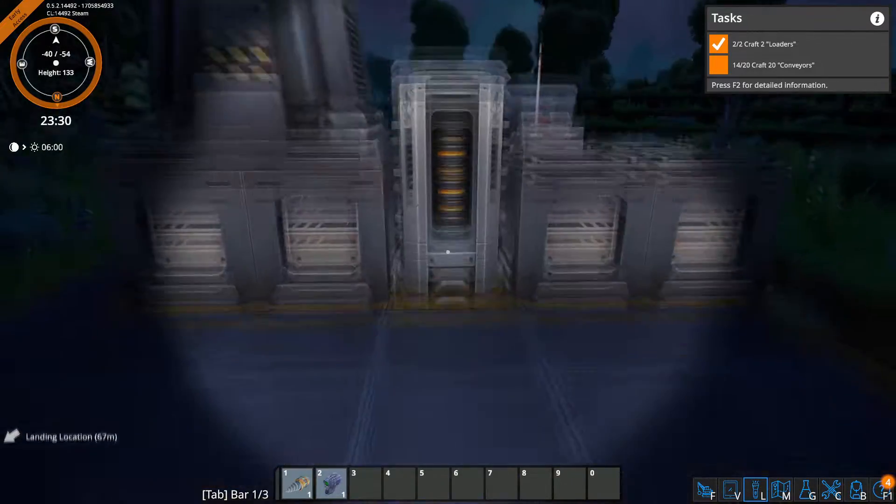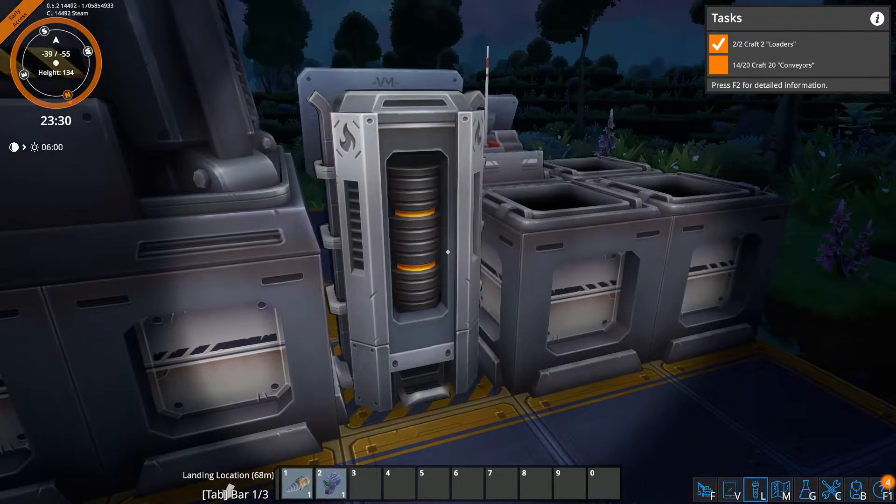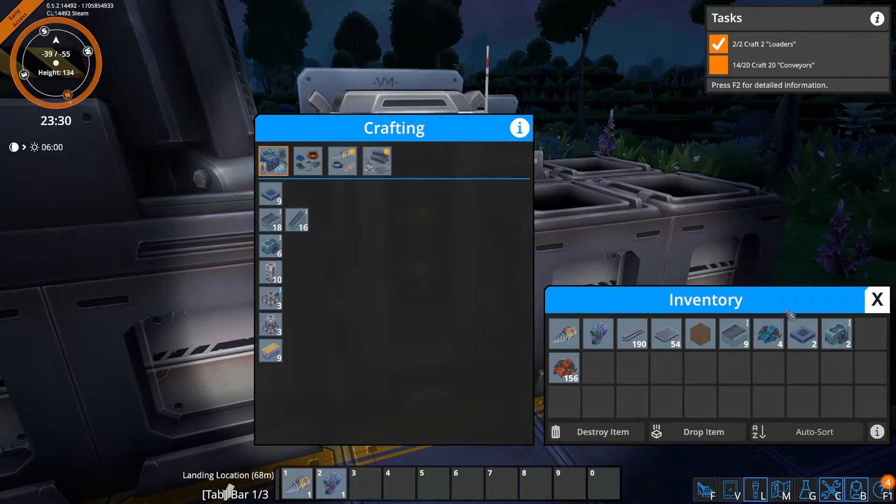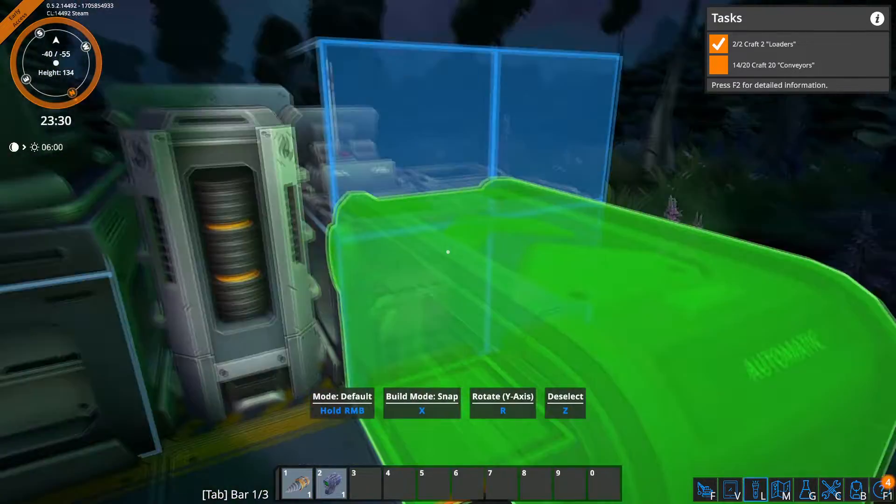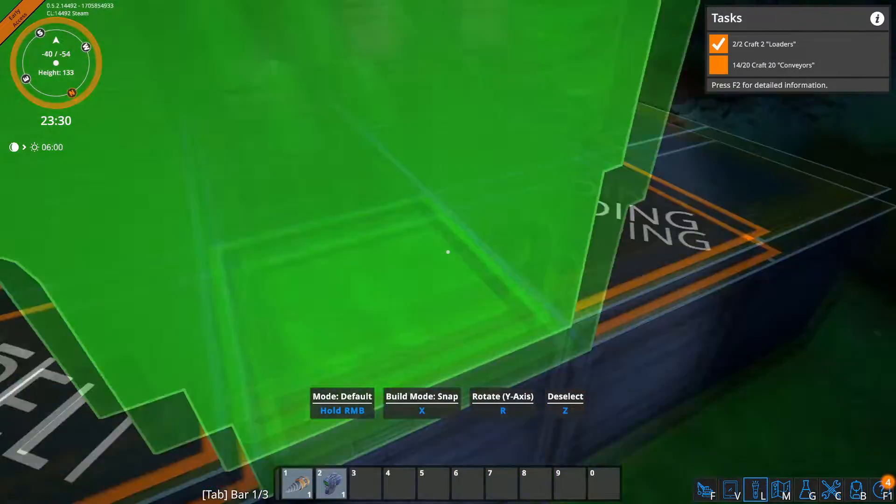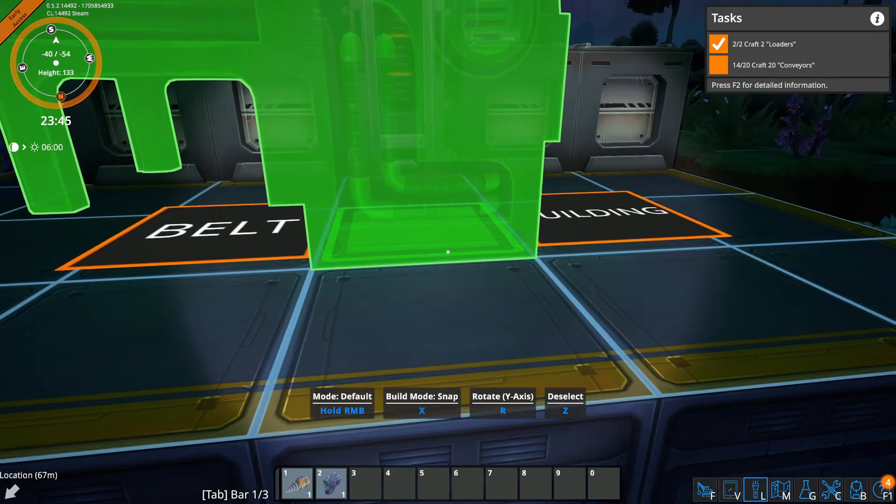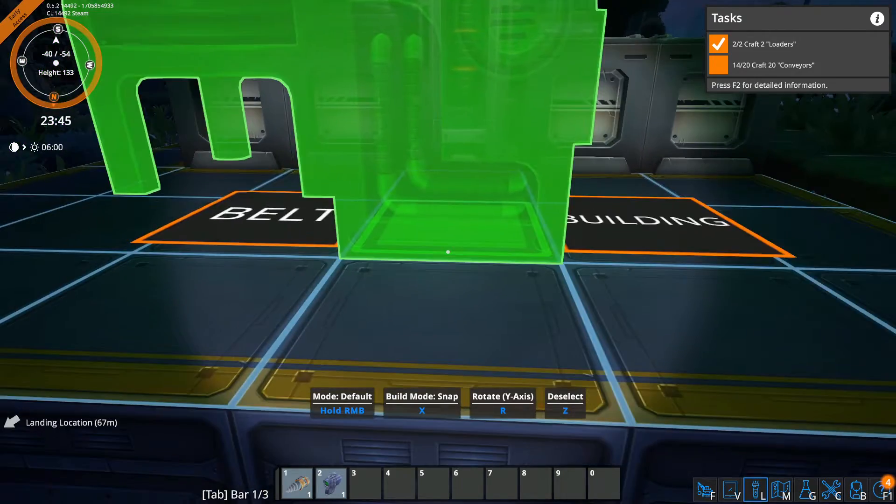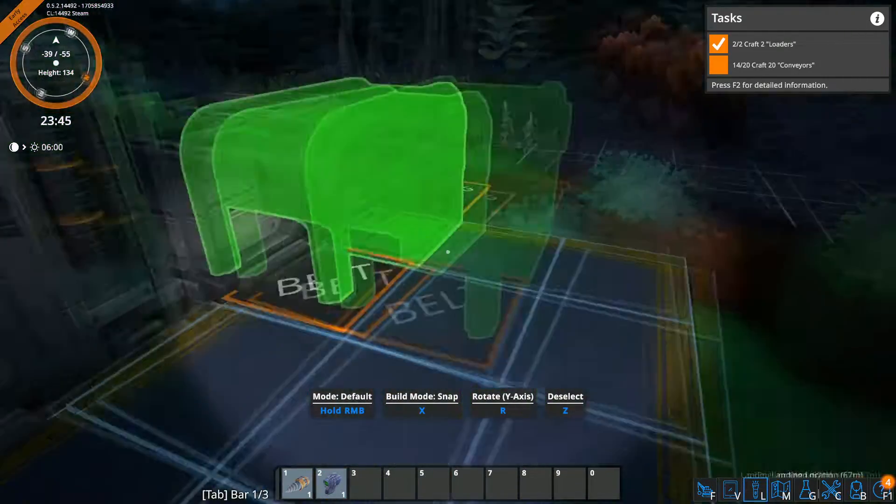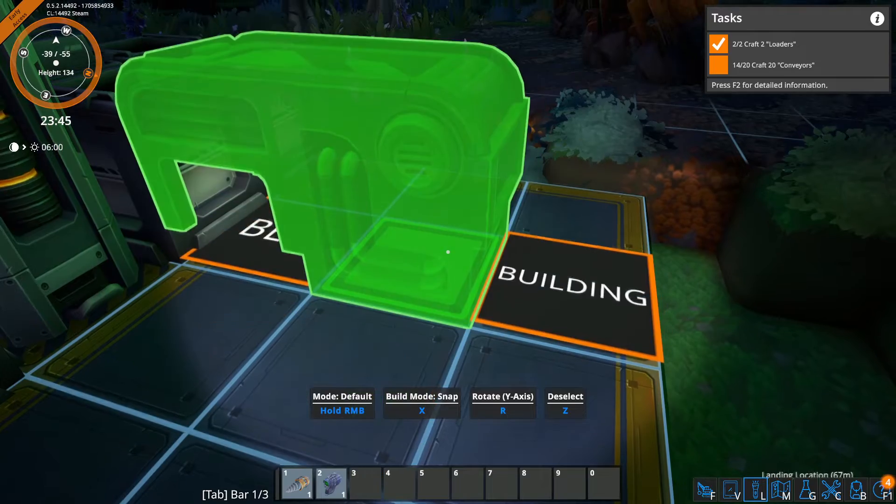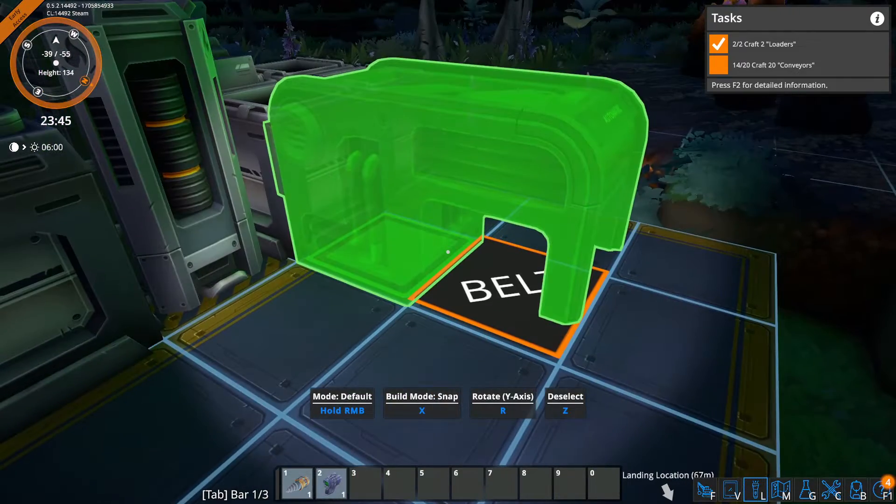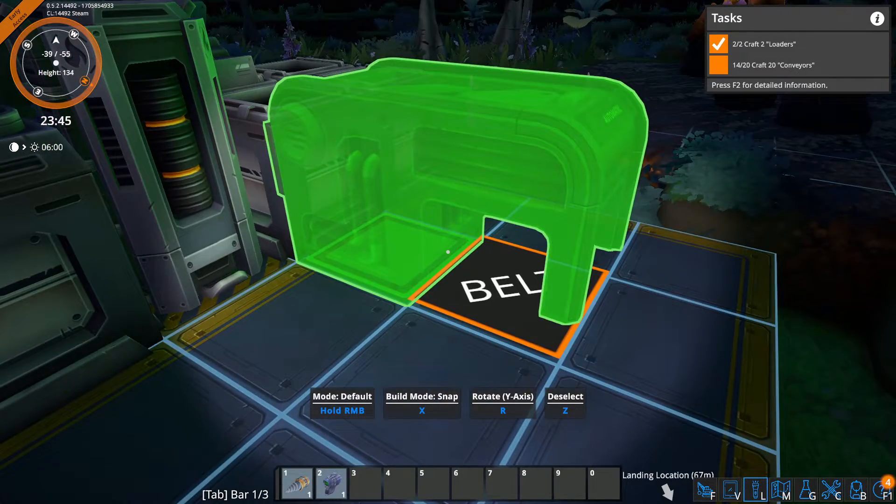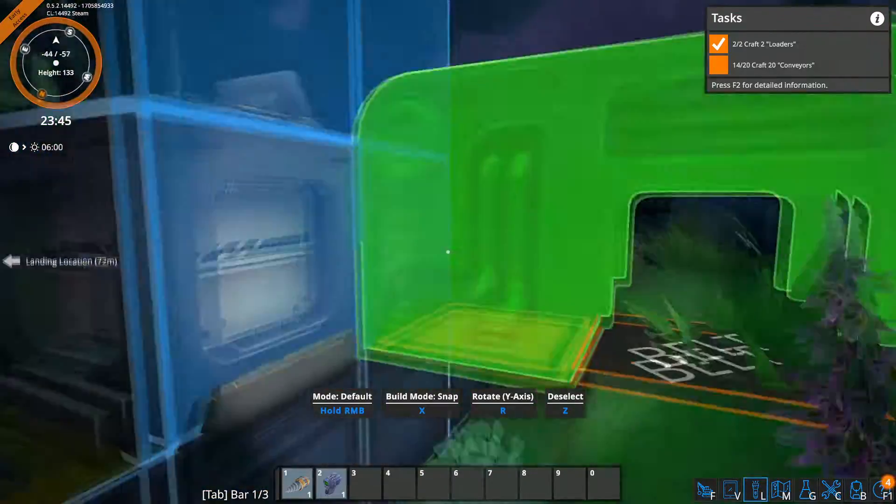Anyways, so what you want to do is go into your scene and when you craft the loader, press right click to use it. It's going to have two sections: the building section and the belt section. The building section should be turned towards the building. So press R to rotate, and then we're just going to stick it to the back of this piece of equipment.